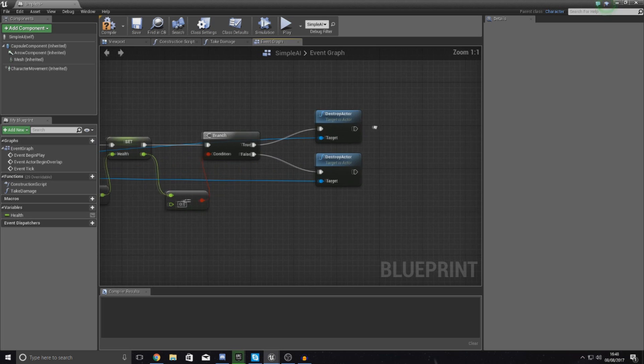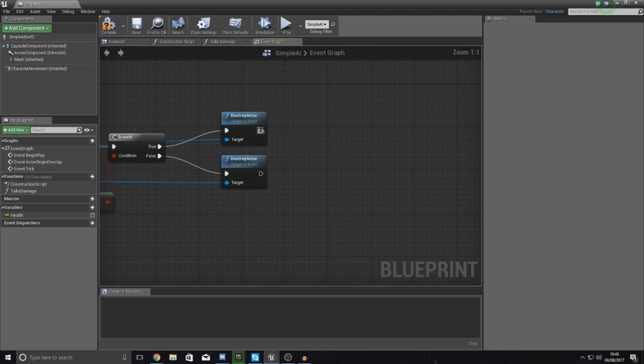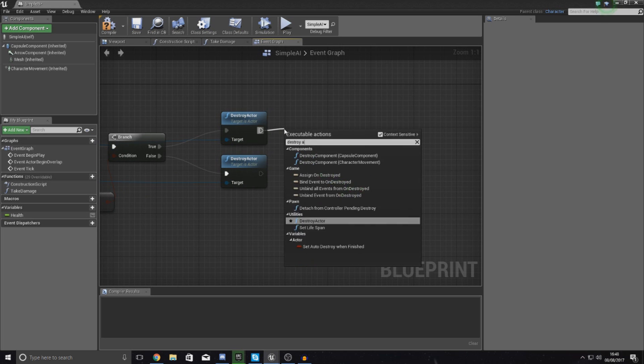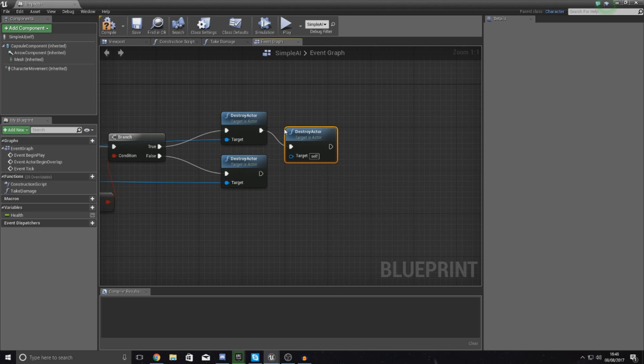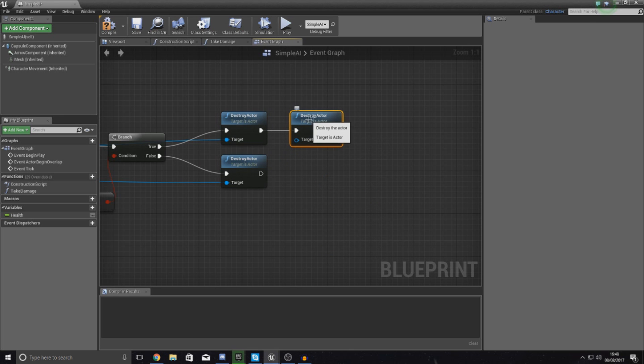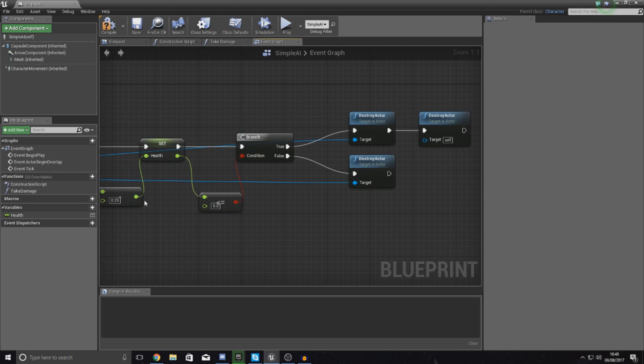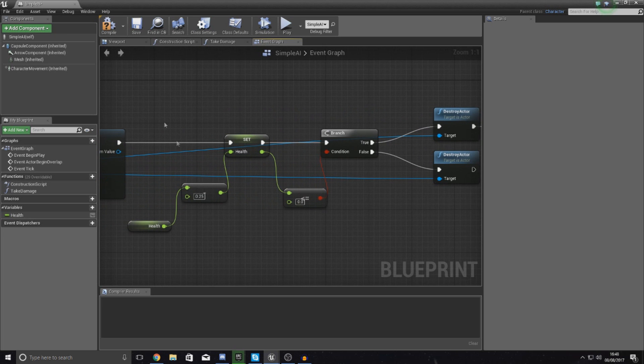I'm going to make sure my target is also set over here, but for the top one when it has gone below 0, I'm going to simply tell it to destroy actor and this time the target is going to be self. That is going to be the simple AI.